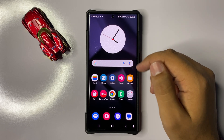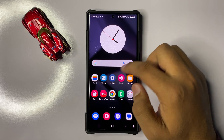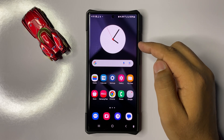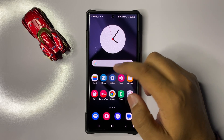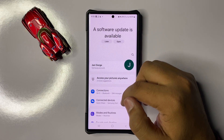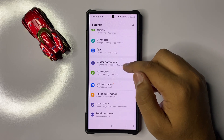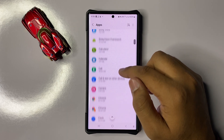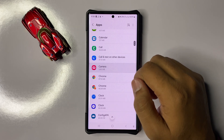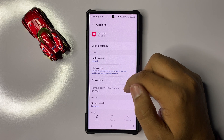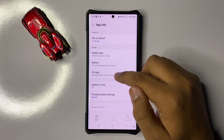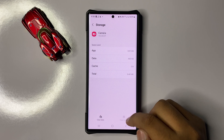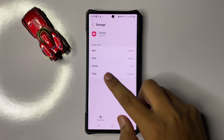If after restarting you are still facing the issue, try clearing the cache memory of the camera app. Open Settings, scroll down and click on Apps, scroll down and open Camera, then scroll down and click on Storage.